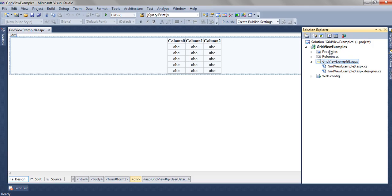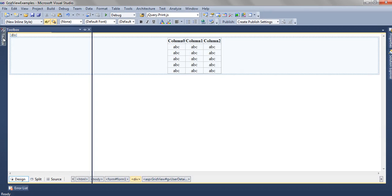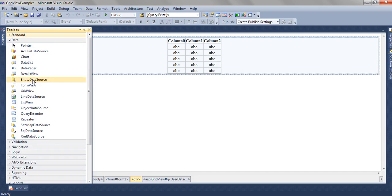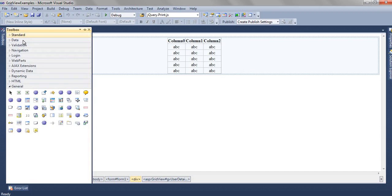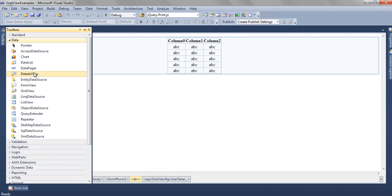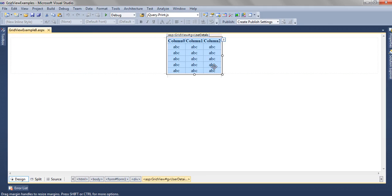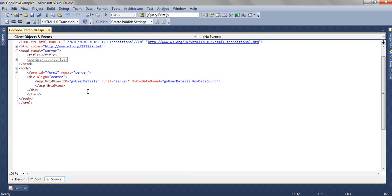In gridview example solution, we have a page gridview example 8.aspx. On this page, we have dragged and dropped one gridview. You can drag and drop the gridview from the toolbox data section, select the gridview and drag drop. And we have named the gridview as GV user details.